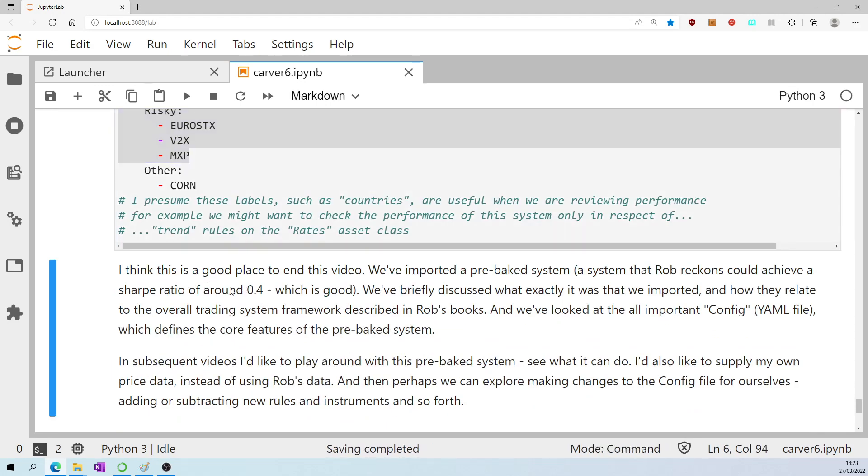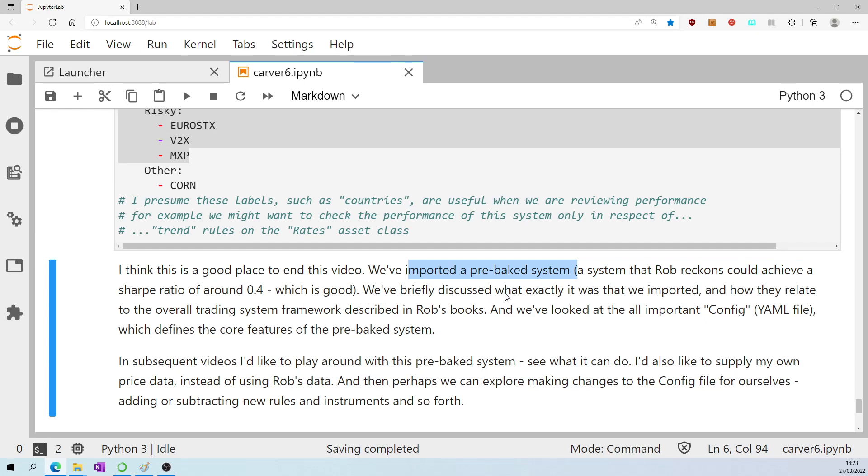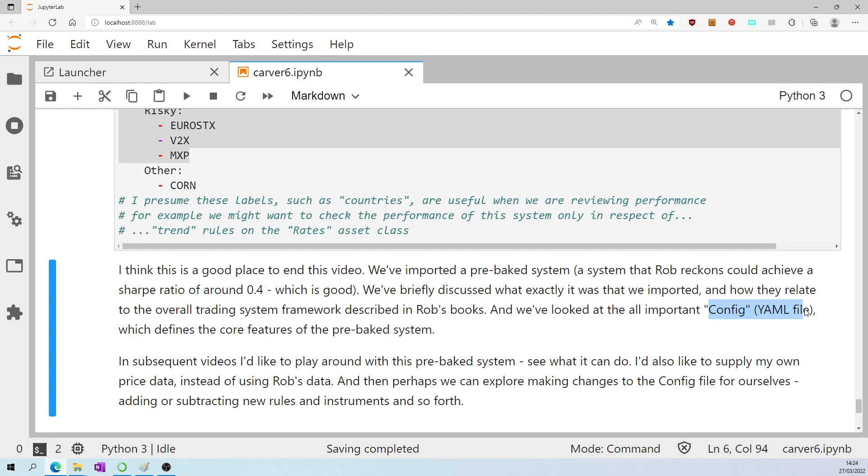I think this is a good place to end the video. We've imported a pre-baked system, a system that Rob reckons could achieve a sharp ratio of around 0.4, which is good. We've briefly discussed what exactly it was that we imported and how each of those imported lines of code relate to the overall trading system framework described in Rob's books. We've looked at the all-important config YAML file which defines the core features of the pre-baked system.